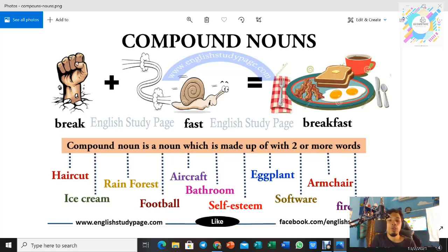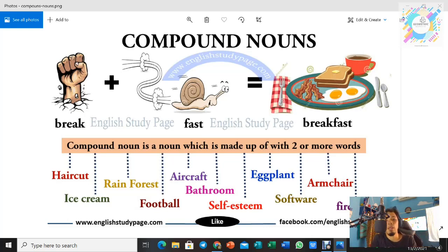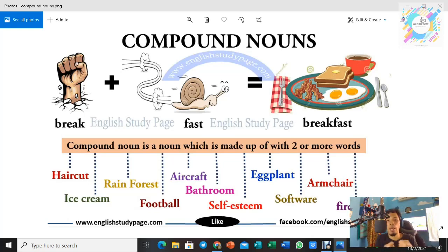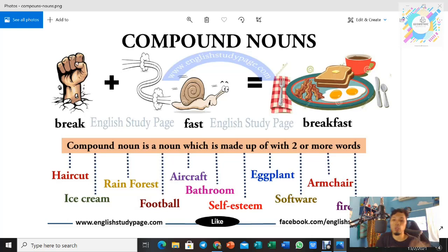For example, we have the word 'break' and also 'fast'. It's a combination of break and also fast. Break means 'pecah' and fast means 'laju'. But when we put these two words together, it becomes one new word which is 'breakfast', and it means something else. Bila kita letak dua perkataan ni sama-sama, break dengan fast jadi breakfast — maksudnya makan pagi, yang kita makan pagi-pagi tu.